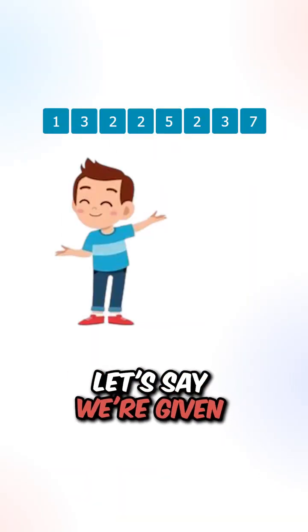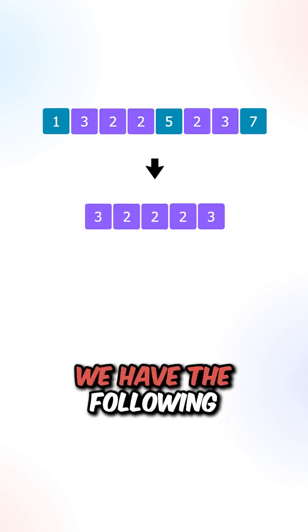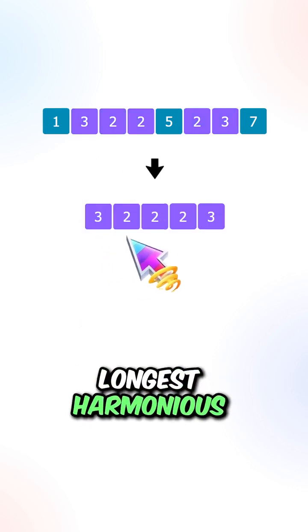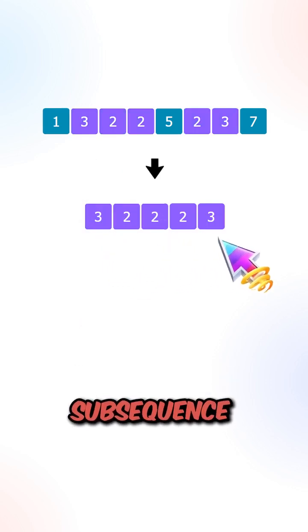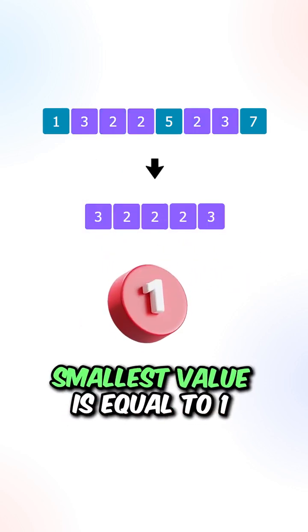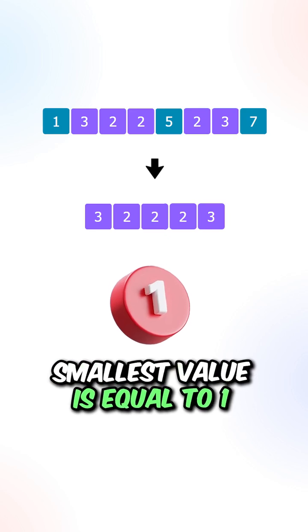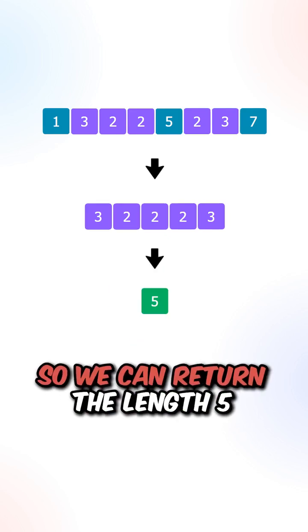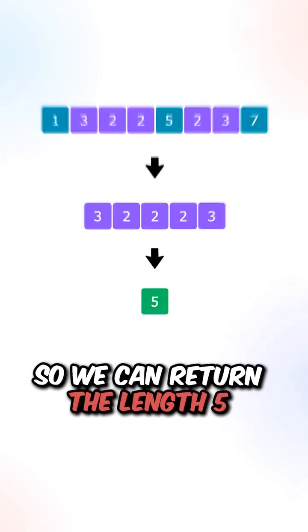Let's say we're given this array, we have the following longest harmonious subsequence where the largest value minus the smallest value is equal to 1, so we can return the length 5.